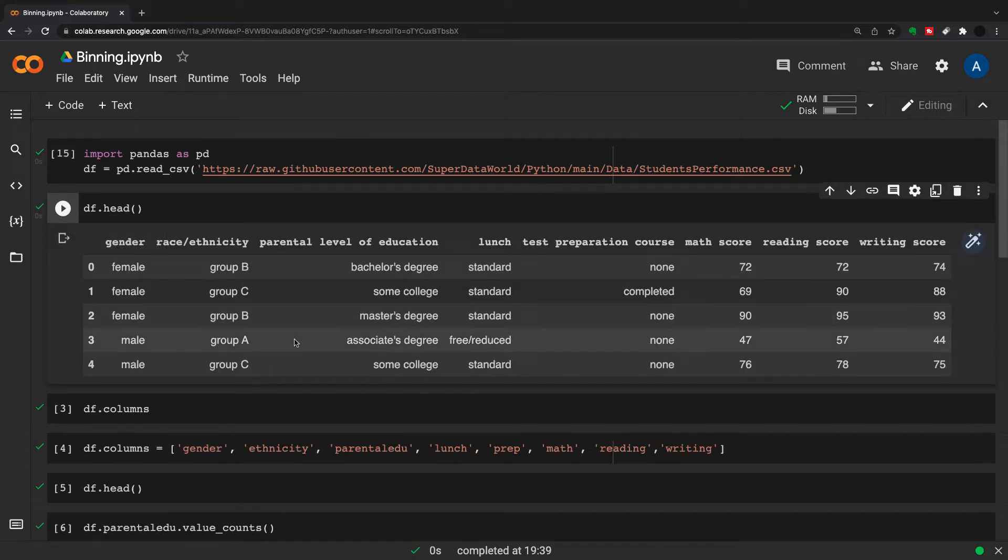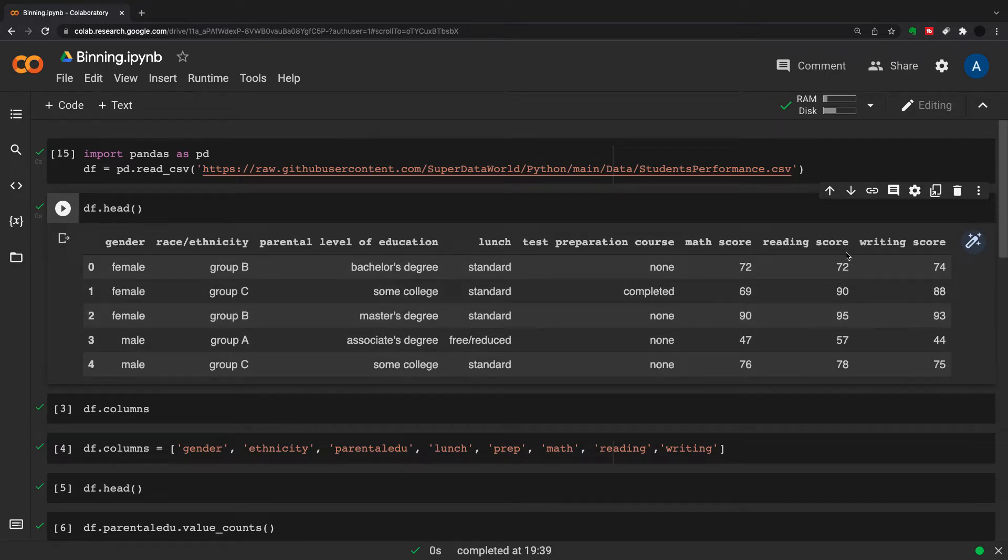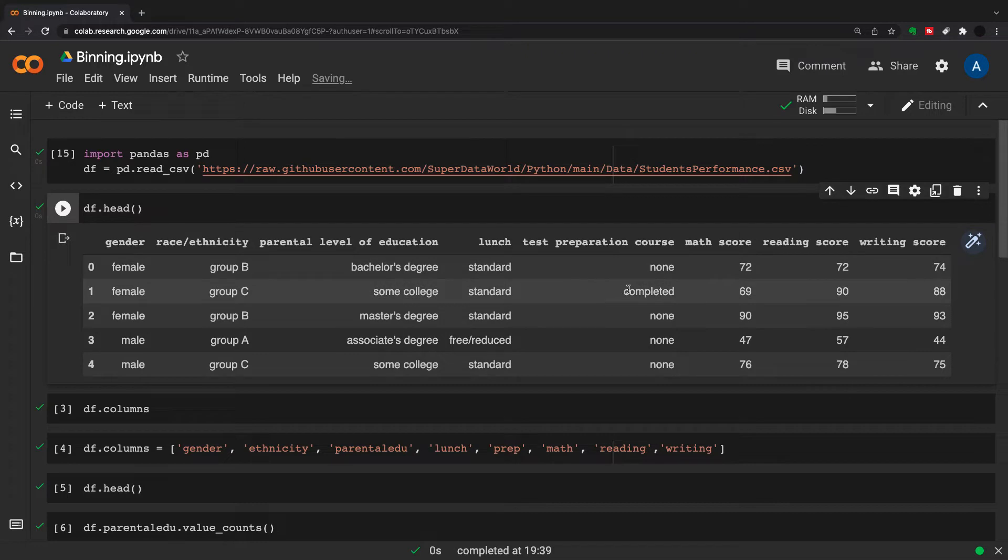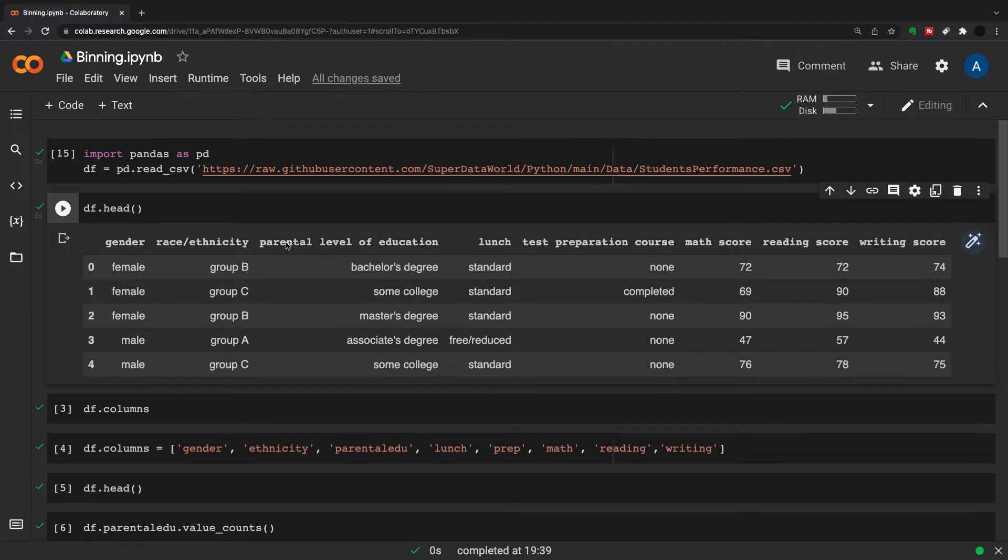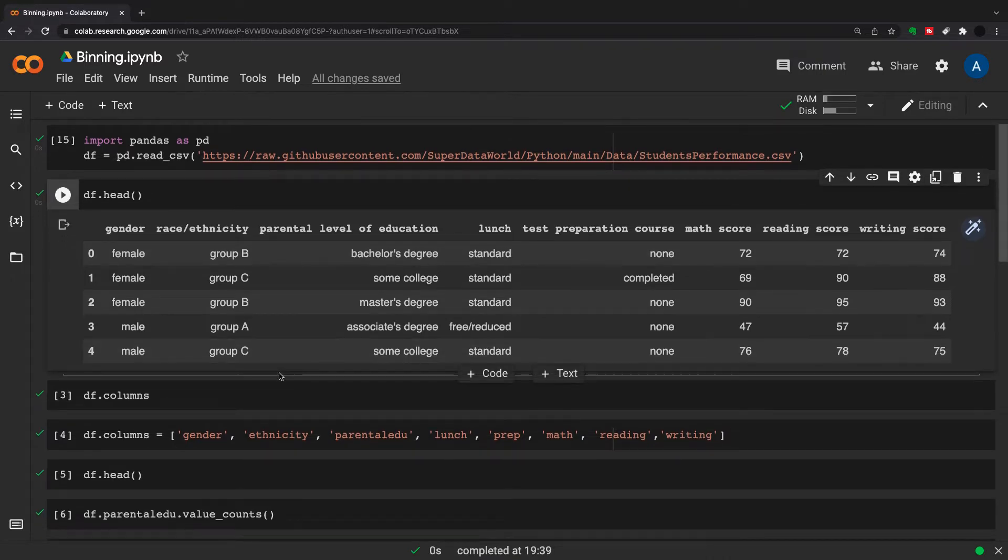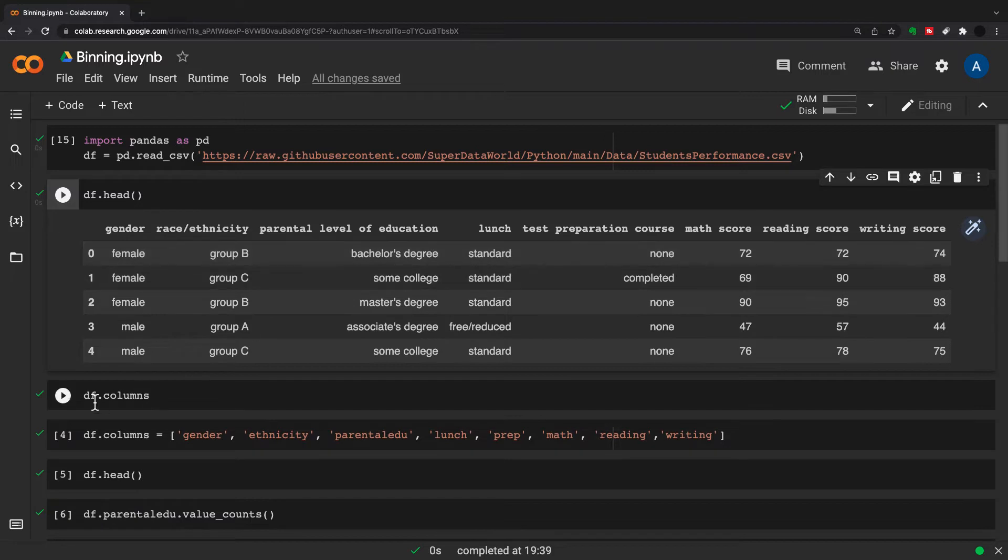Let's just look at this dataset. This is a math score, reading score, and writing score dataset based on a couple of categorical variables. It's used for regression - we're trying to predict scores from some of the other columns - but today we're just going to use it to demonstrate some binning.